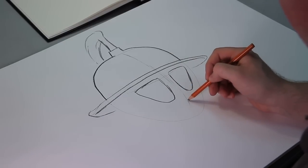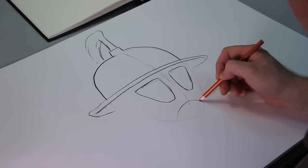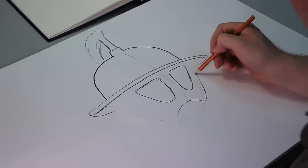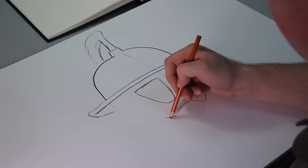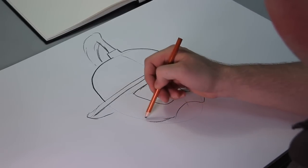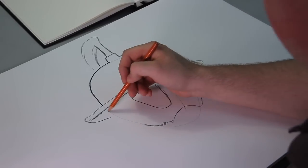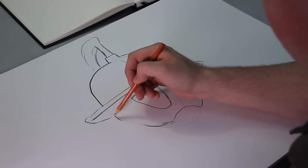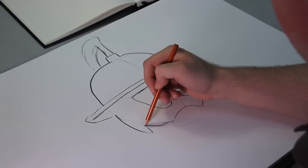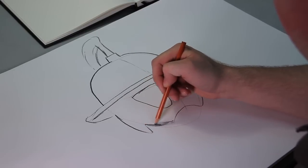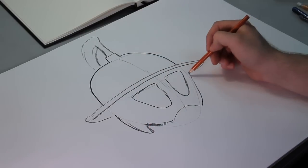And then they'll have a little opening for the chin. I'm gonna go kind of like this, and down here I'll curve around.